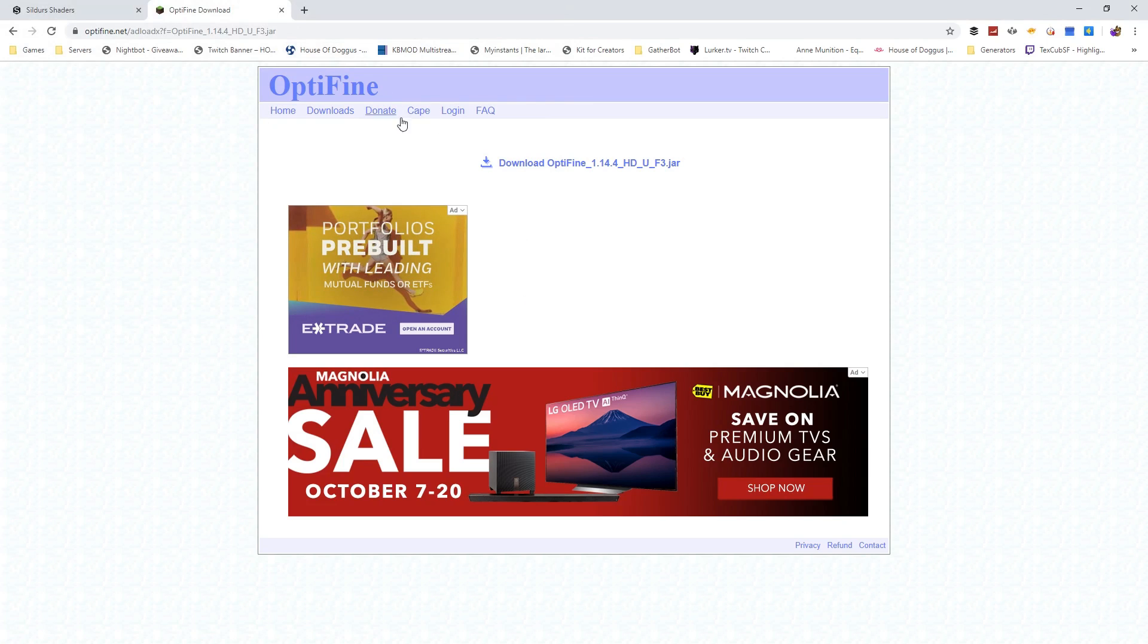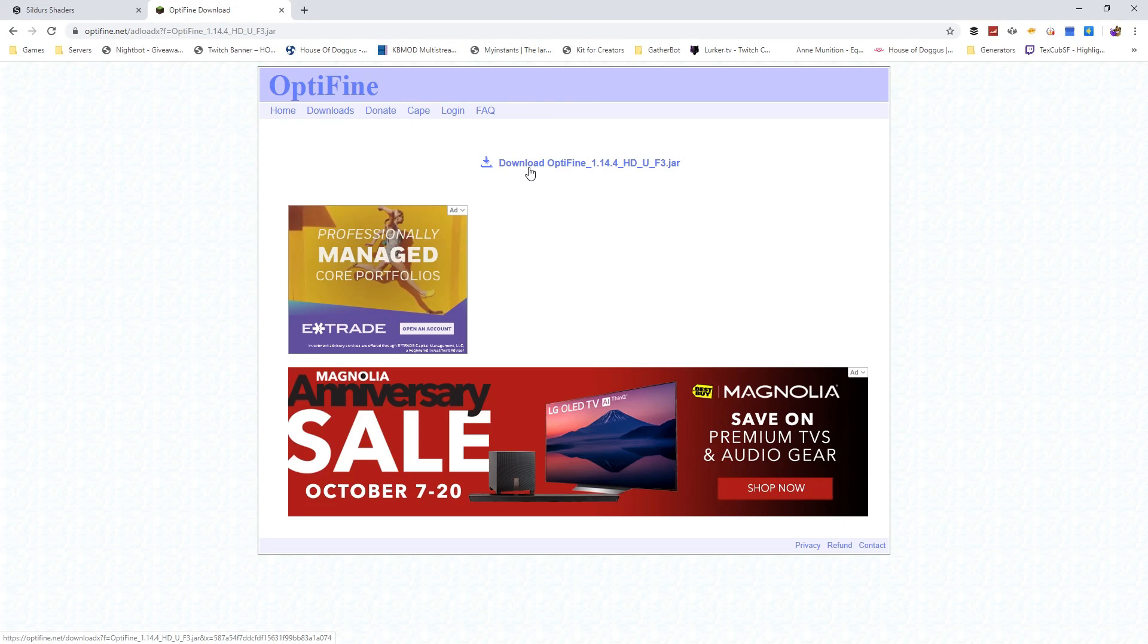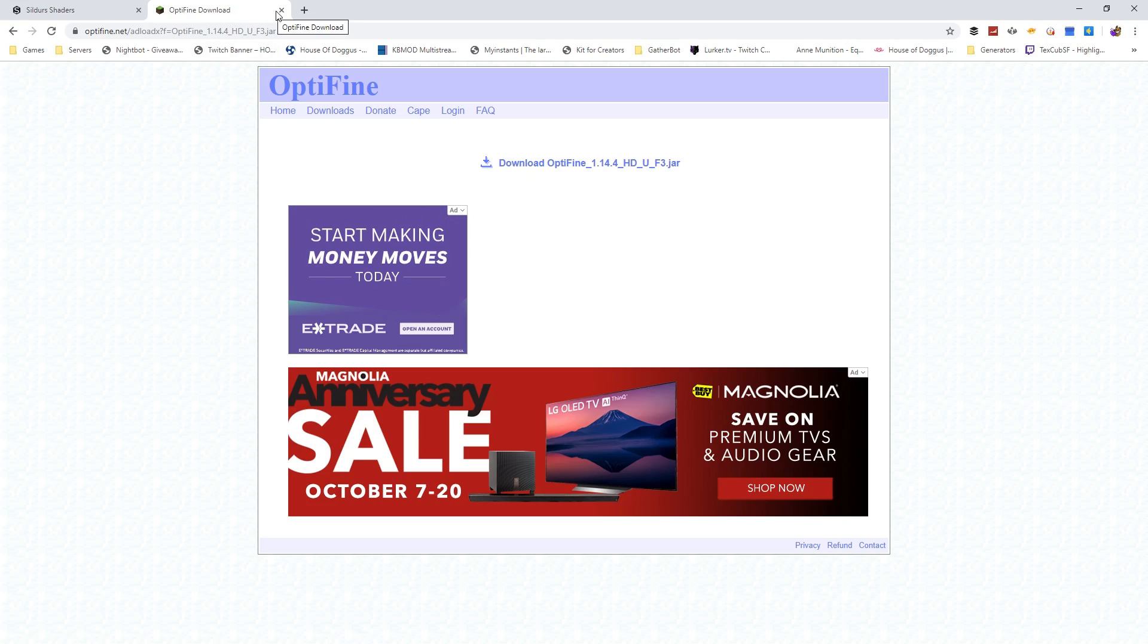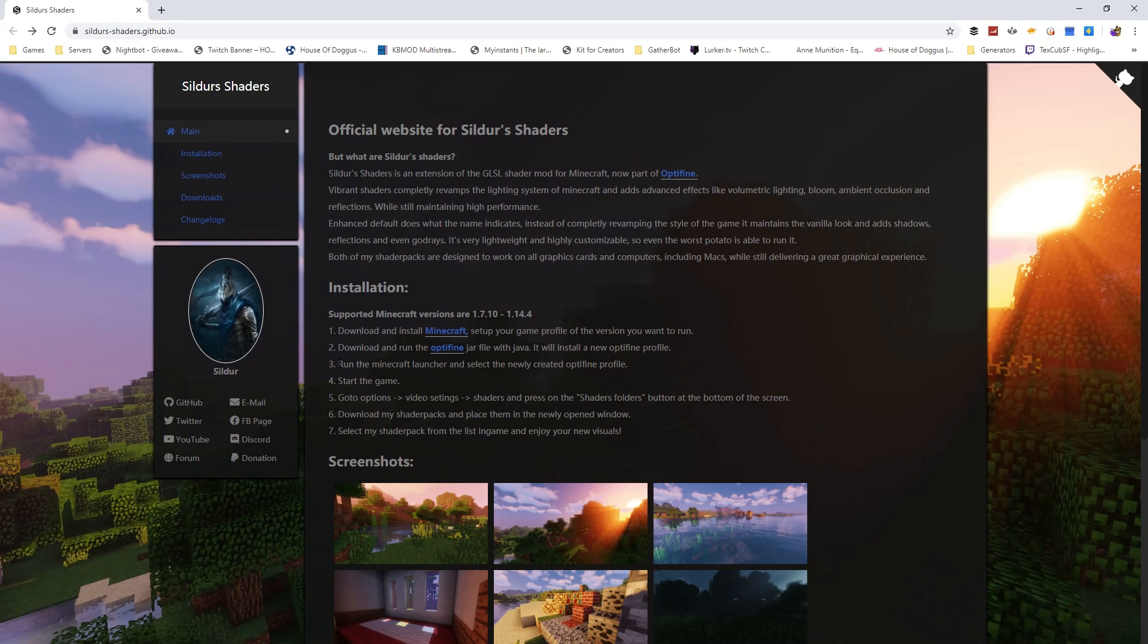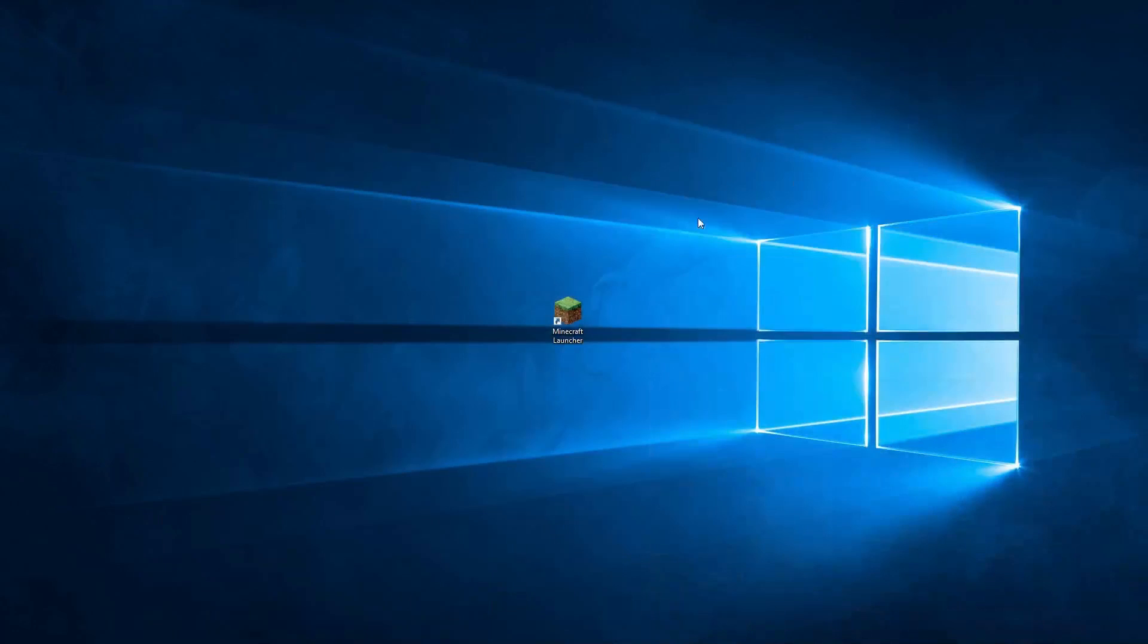So I've already downloaded that. All you do is you download it, you double click it, you run it, and it will install the Optifine for you. Now, after that, all you do is just run the Minecraft launcher and select the newly created profile. So I'll show you guys that.